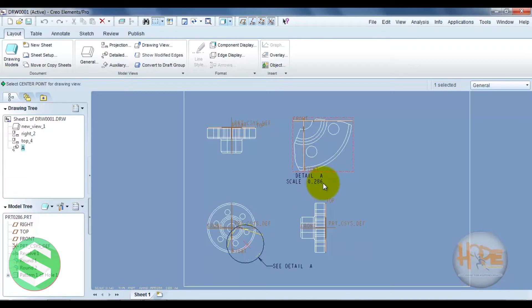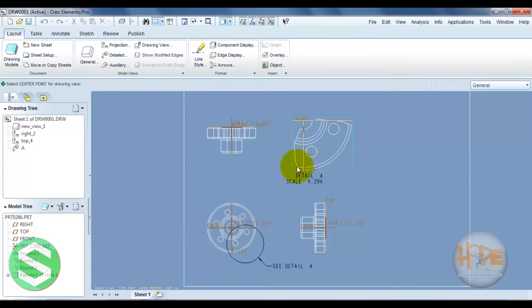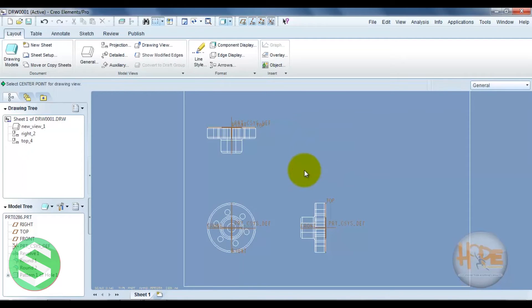This is the detail view scale. You can double-click on this scale and also modify it. Now remove the detail view and select the main view.